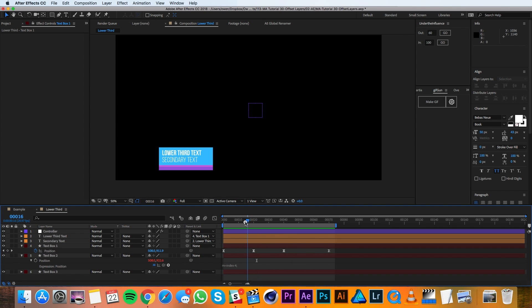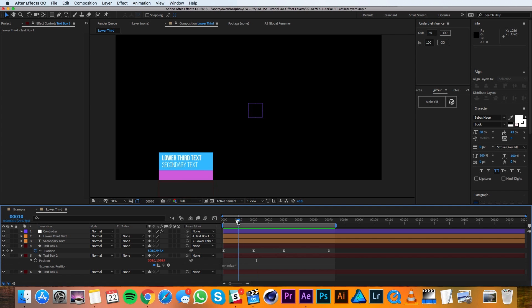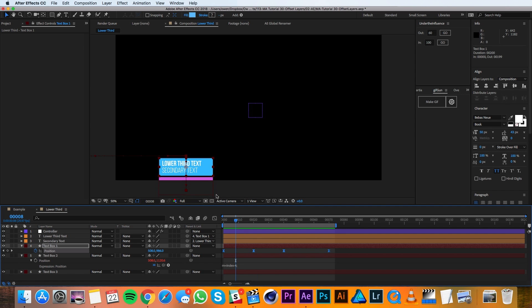One thing I'm not crazy about right now that I'm seeing is that the boxes kind of separate there. And I don't really like that.